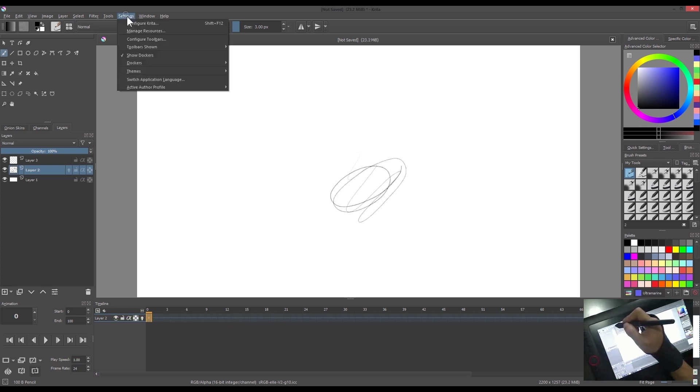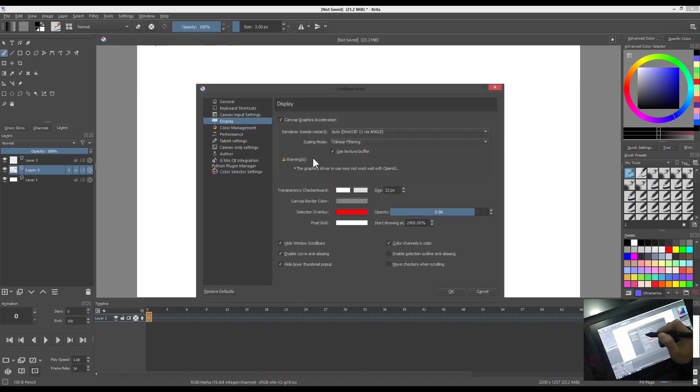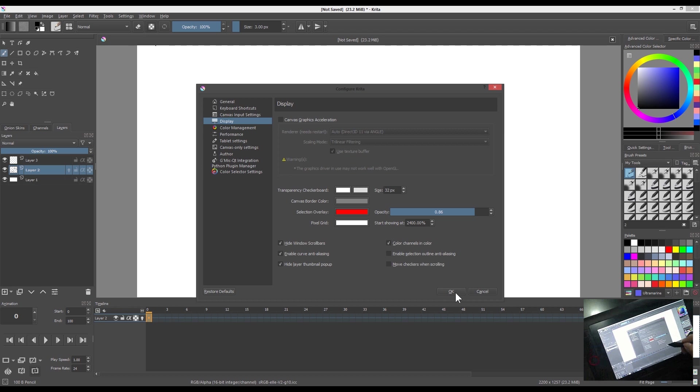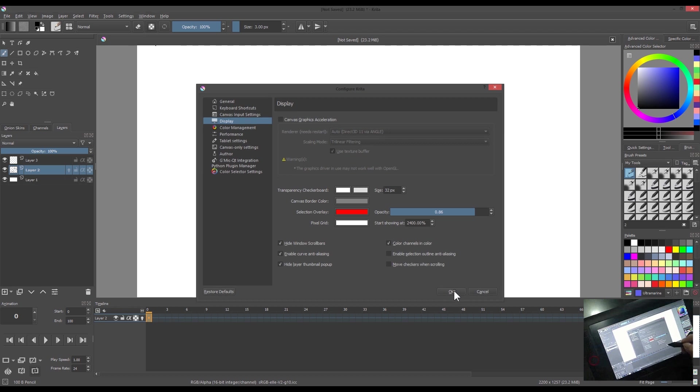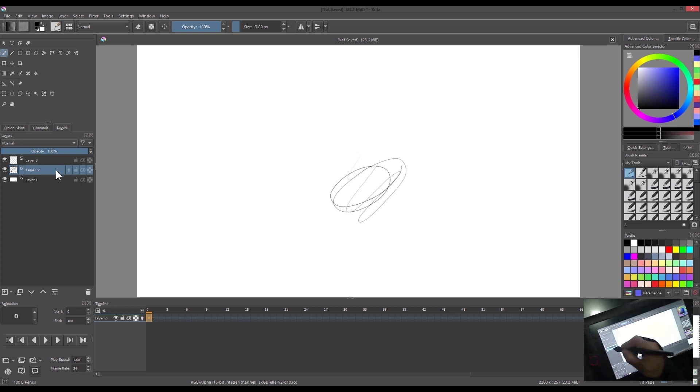If your Krita is lagging or struggling when you scribble, try reconfiguring the settings. Under the display settings, check or uncheck the canvas graphics acceleration. Or play around with the settings until it's running okay. Restarting the program might be required.